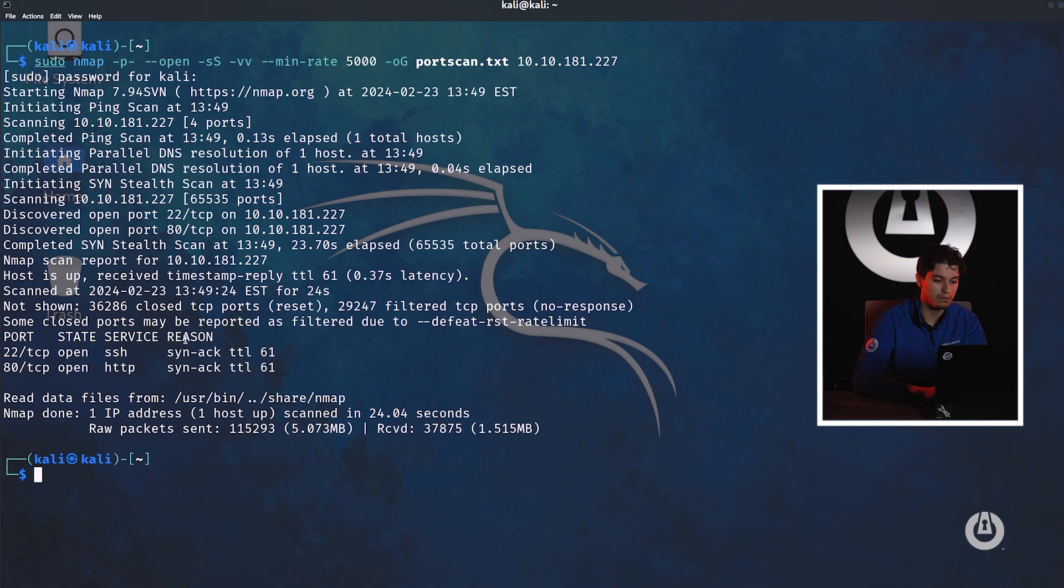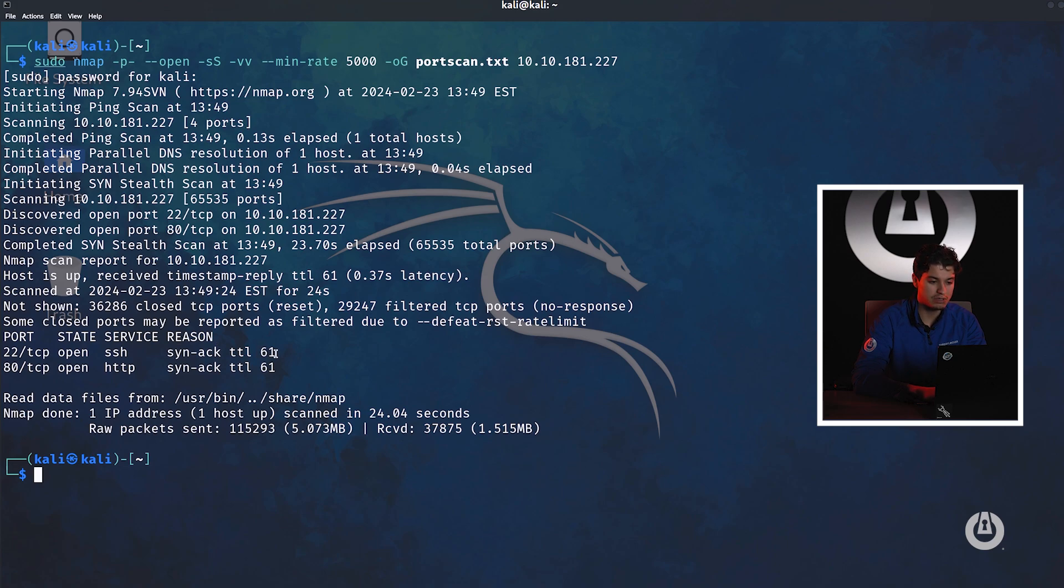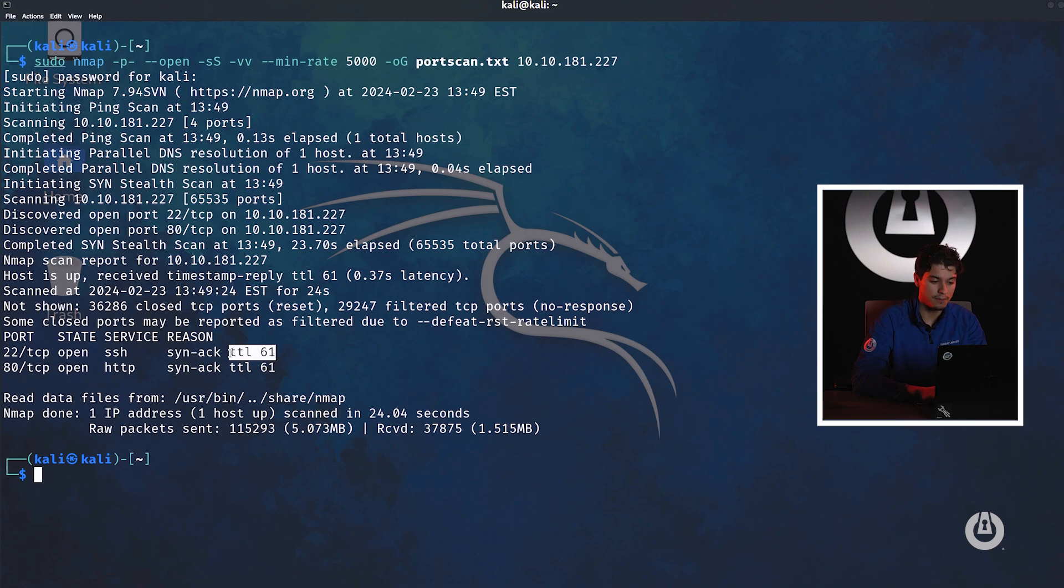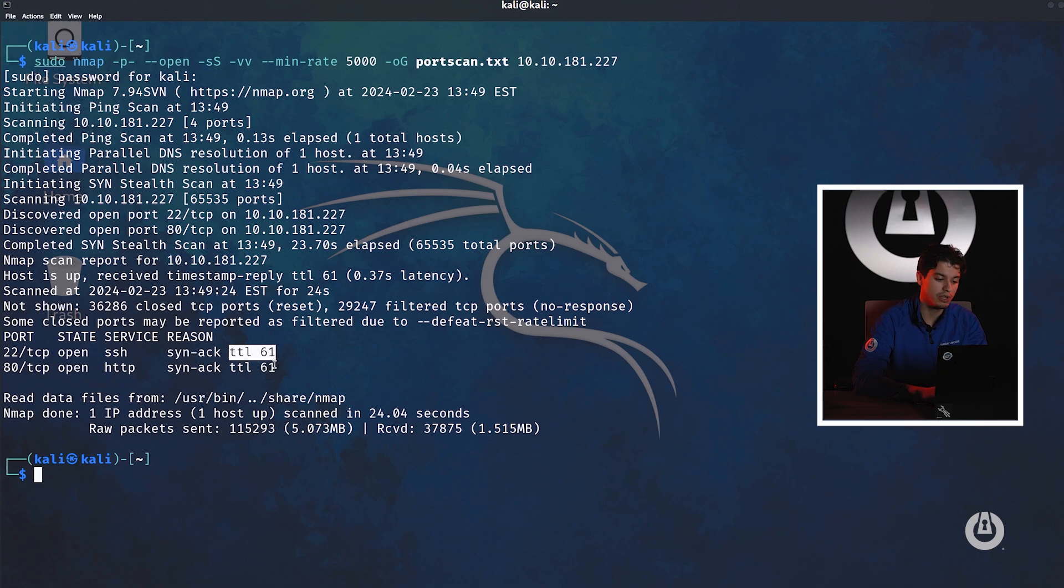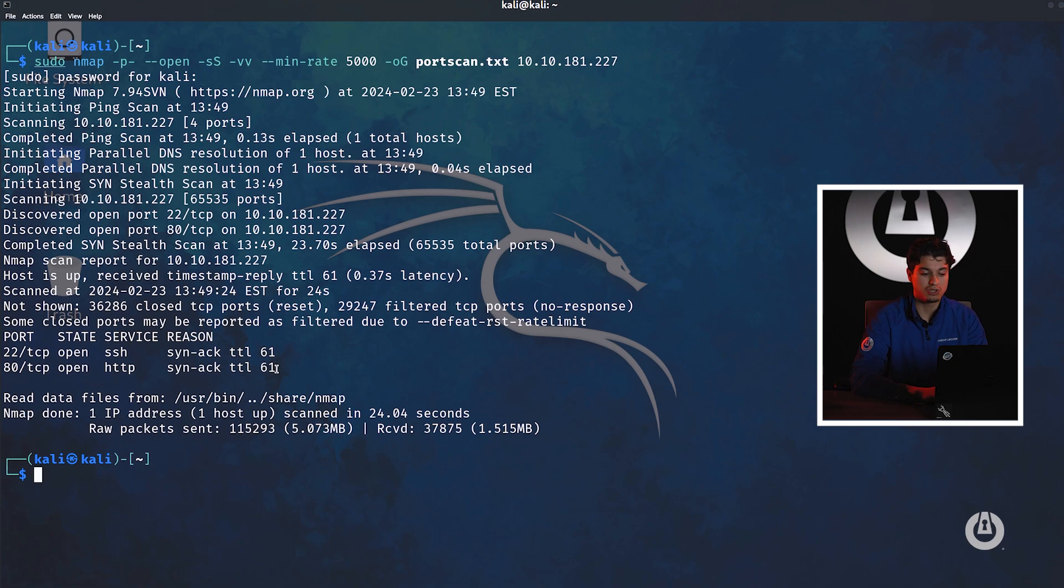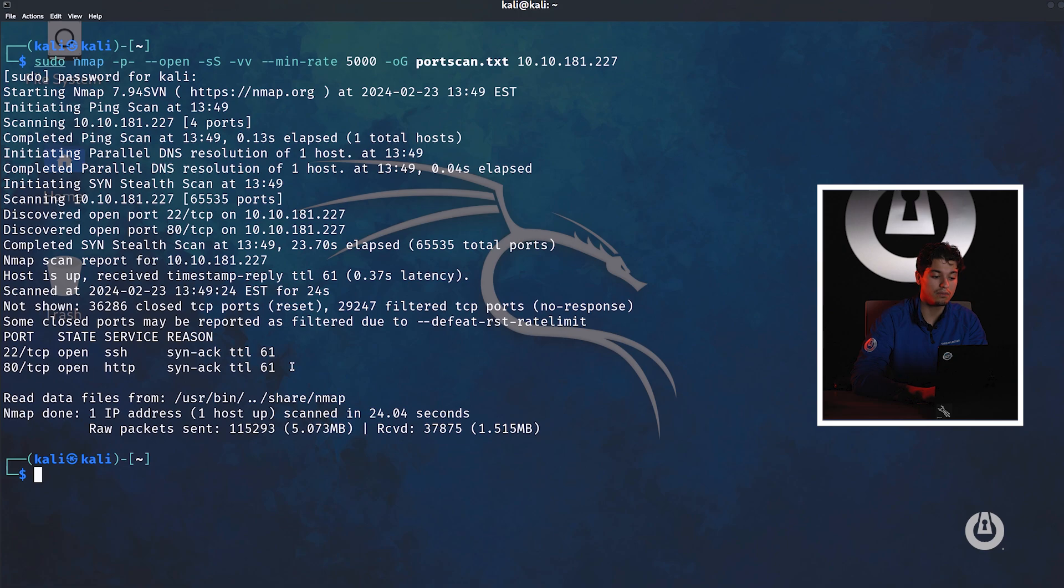But this isn't enough information. We want to know a little bit more about this. Another thing I want to show you guys is before we even run OS scan, you can also do this with the ping tool. It's a little trick that I use. Based off of the time to live, you can kind of decipher what operating system this is running on. The default time to live of a Linux machine is 64. And the default time to live of a Windows machine is 128.